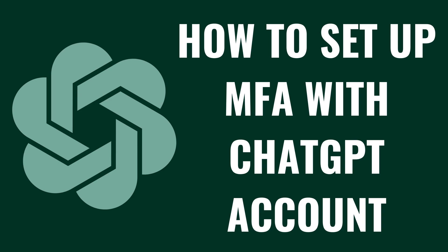I'm Max Dalton, and in this video I'll show you how to set up multi-factor authentication with your ChatGPT account.